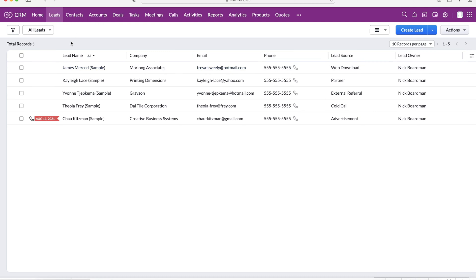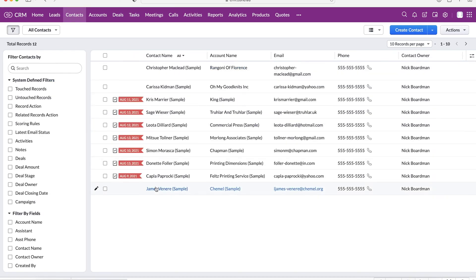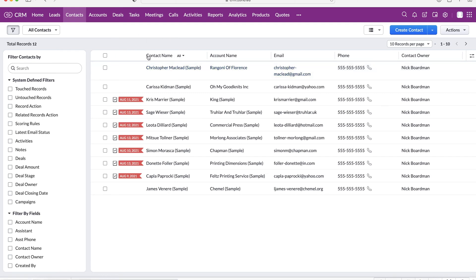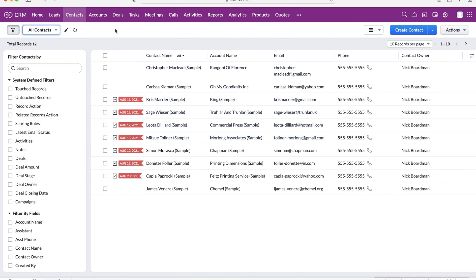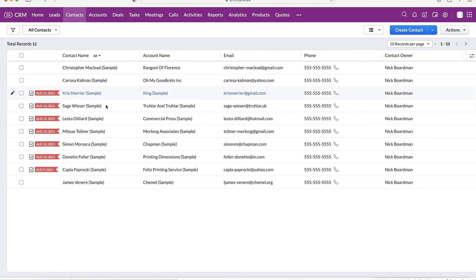So moving on from our leads area, we then obviously have our contacts and our contacts are literally any contact associated with your business. I think it's really key to store information about anyone that you work with, whether that be suppliers, absolutely anyone, store that information inside of your Zoho CRM system. So contacts are going to look very similar as well. We've got our views at the top here so we can distill and break down all of our different contacts and we can use filters as well. Now, if you want a tutorial on how to use any of this, check out my channel. I've got loads of free content you can have a look at.